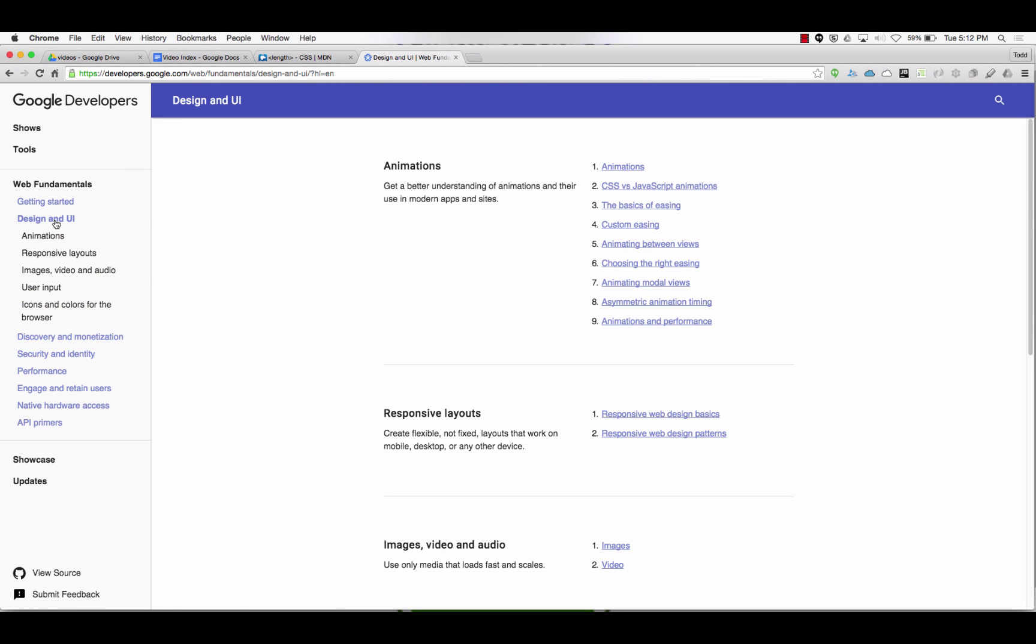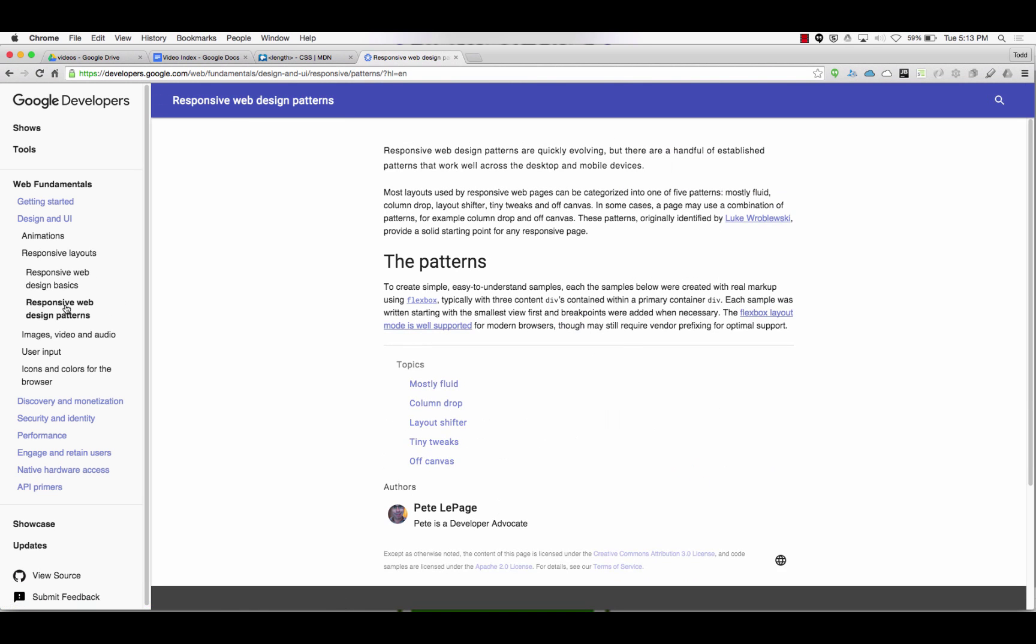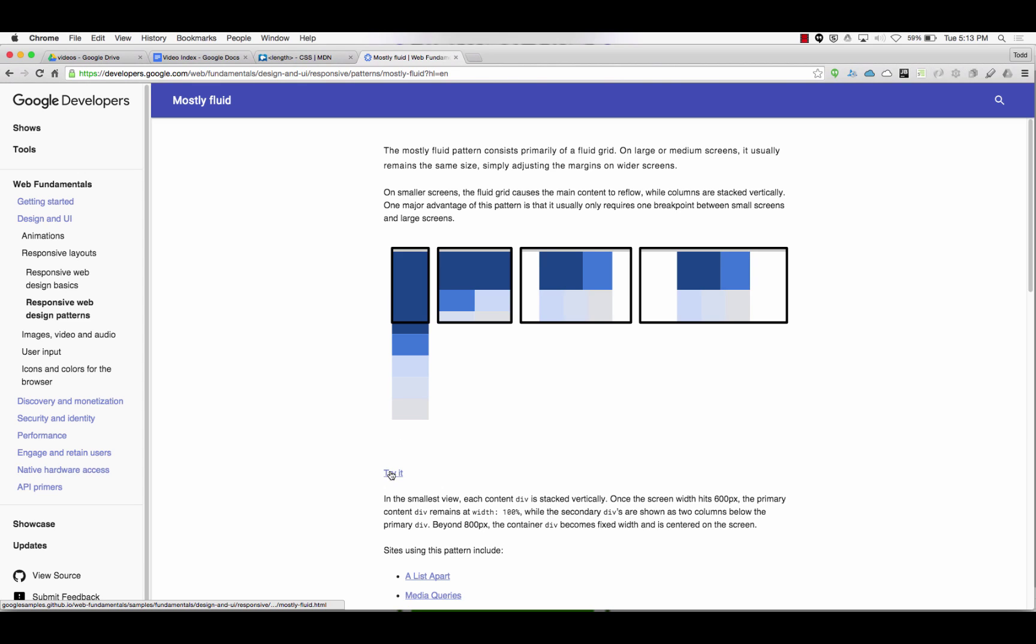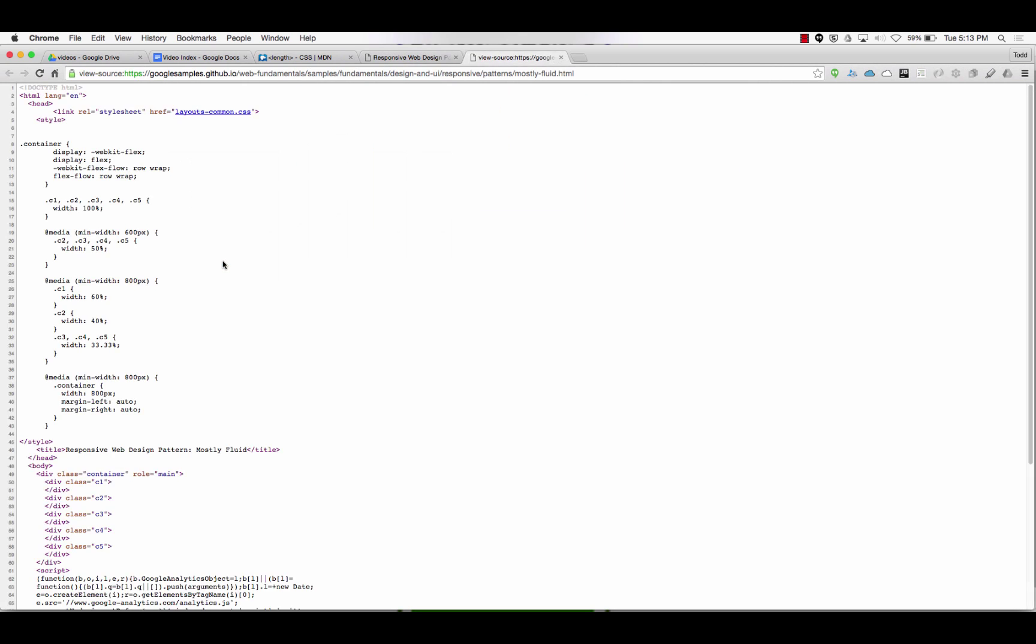So design and UI, responsive layouts, and responsive web design patterns - mostly fluid is what we're going to be looking at. When you get here you could right click and say I want to see their code. When the web was first starting this is how people learned to build web pages, you just looked at people's code. You're like that's sweet and you'd grab that tag and put it into your code, and you'd have marching ants going around your banners and blinking, it was cool.